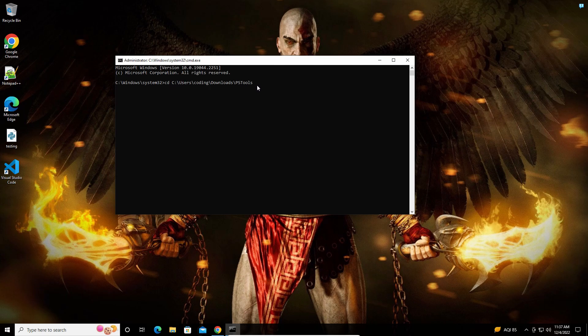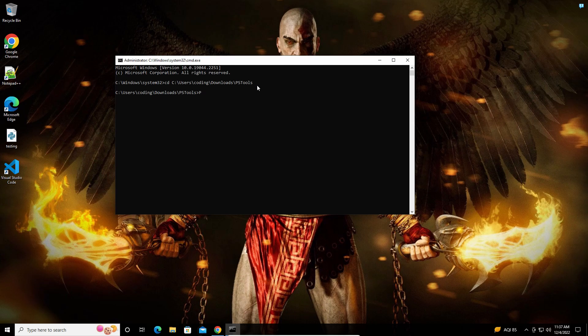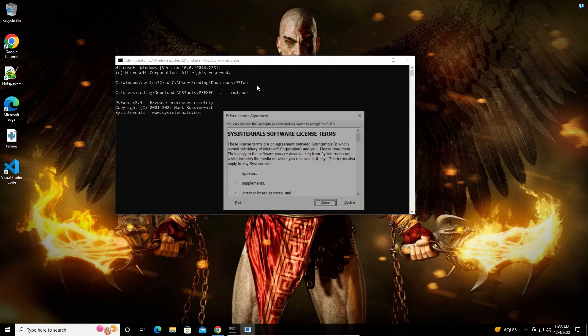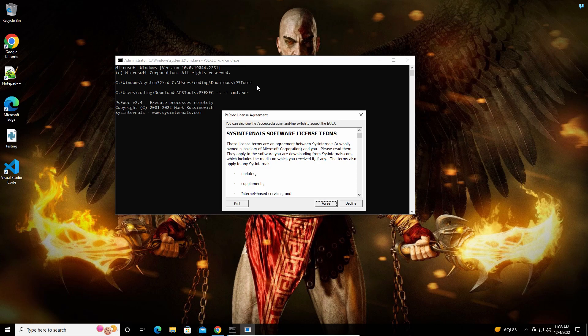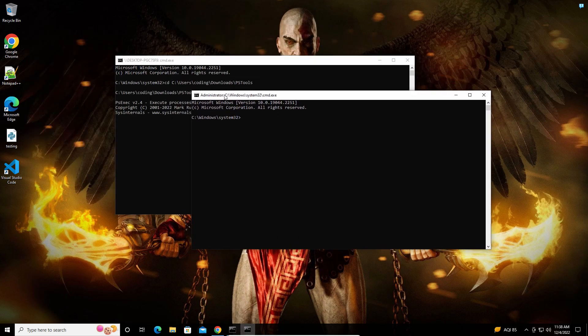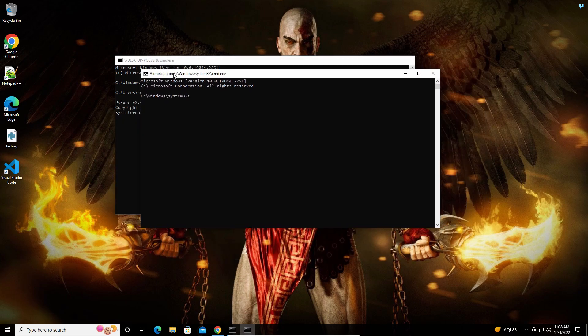Then all you have to do is type the command shown and click Agree. After that, you'll have the local system account command prompt here. Now close this window.